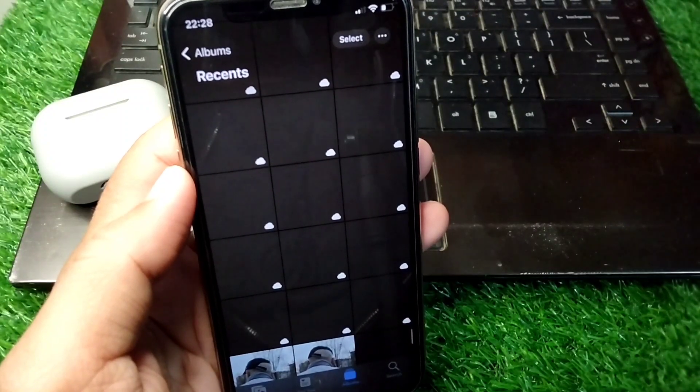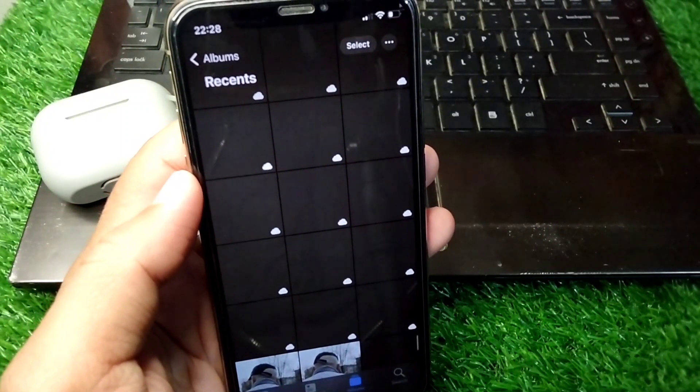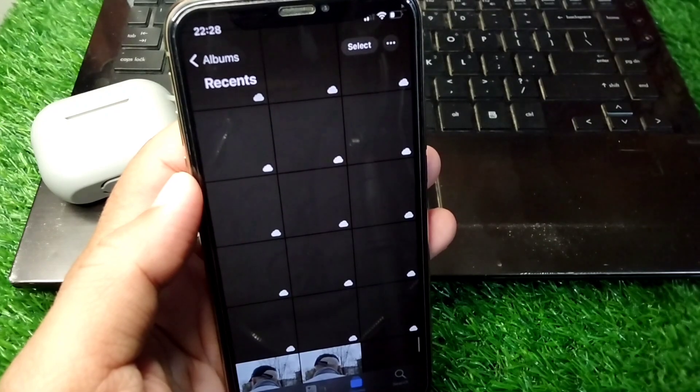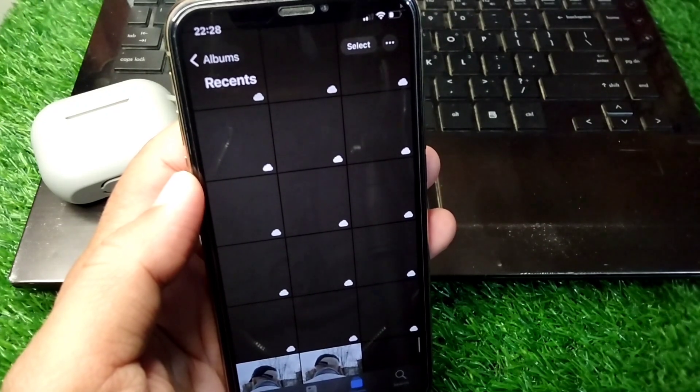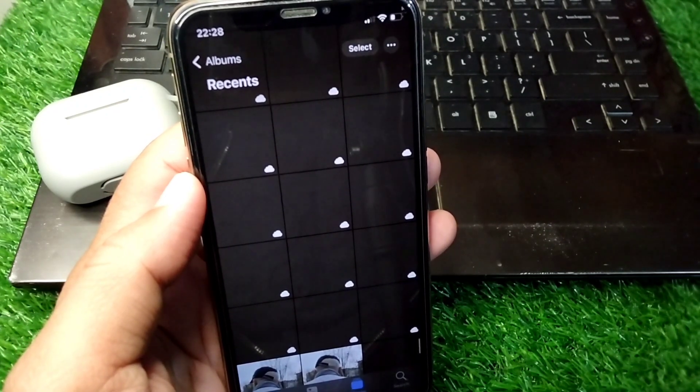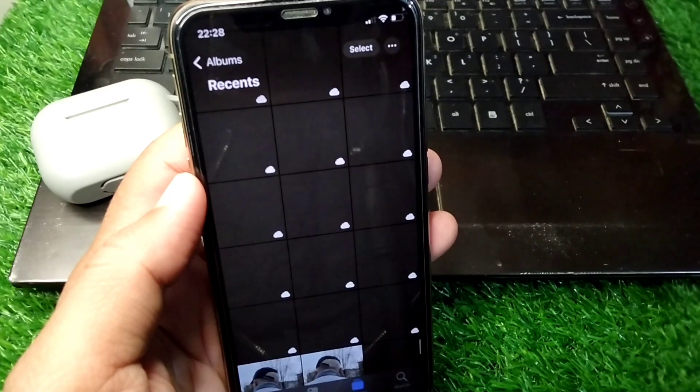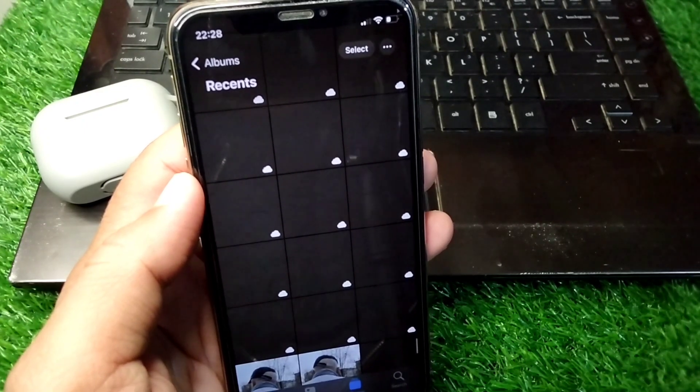Hello everyone and welcome back to my YouTube channel with another useful and informative video. In this video, I'm going to show you how to fix if you're unable to load your photos or videos in your iPhone gallery.